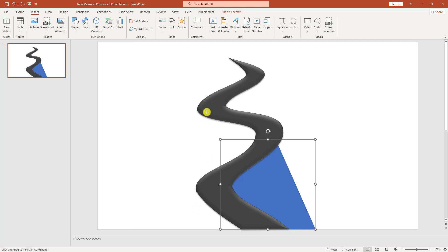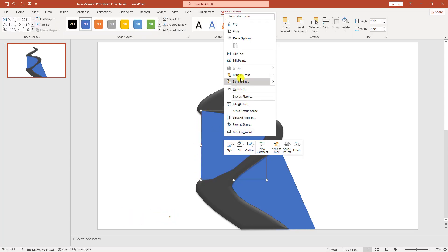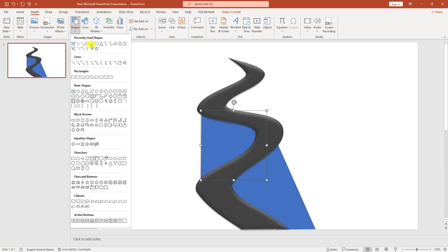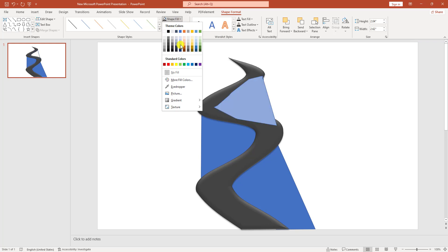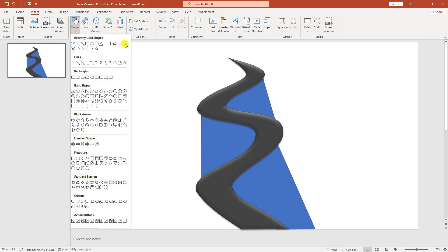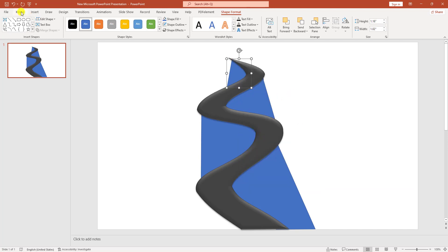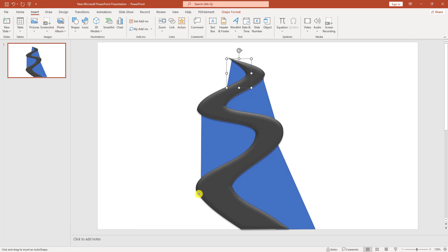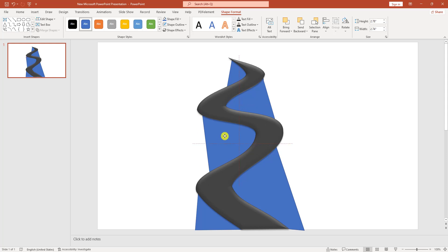Go to Insert, go to Shapes, and select a shape. Draw it from here, go to Shape Fill — use the eyedropper or select a fill color — and send it to back. Repeat this process: go to Insert, go to Shapes, add the shape, and send to back for each additional background layer element.